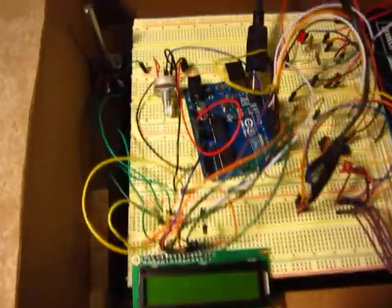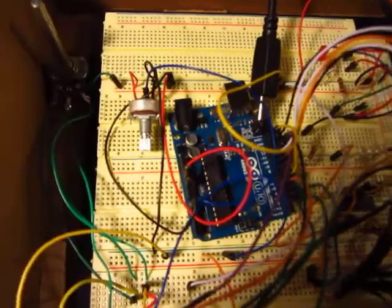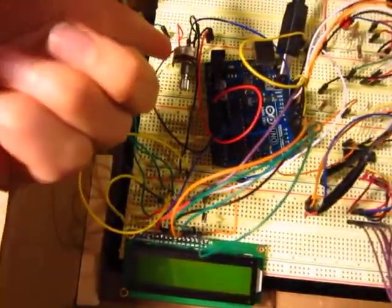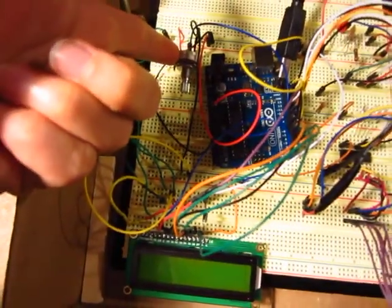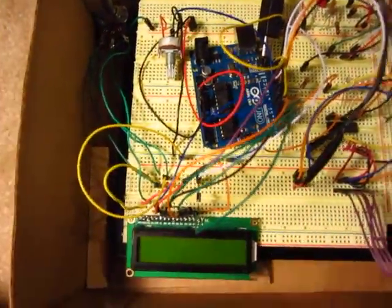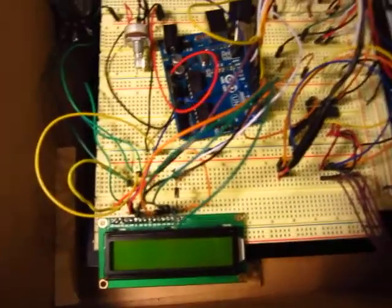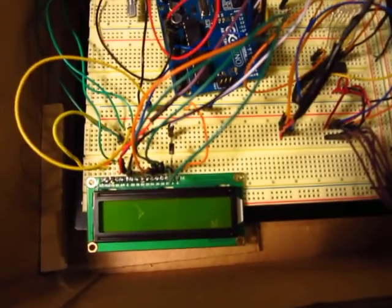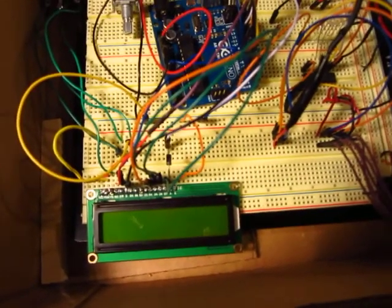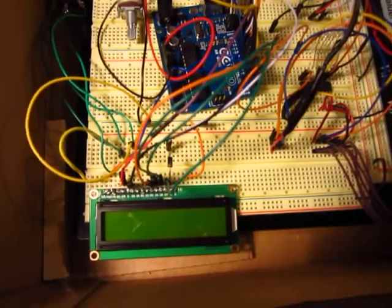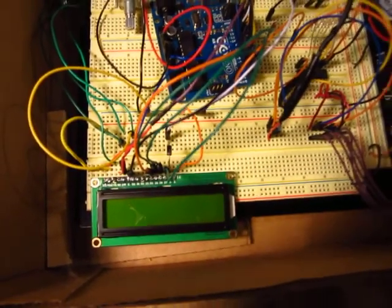We have the Arduino Uno, the potentiometer right here, and the LCD display which will display the speed of the stepper motor in RPM and the step number.